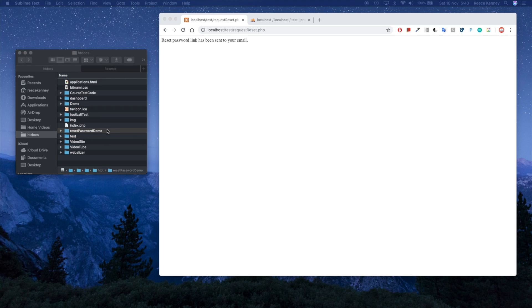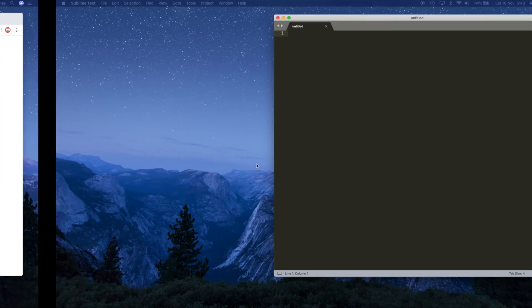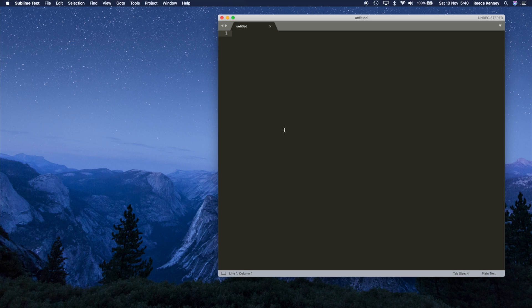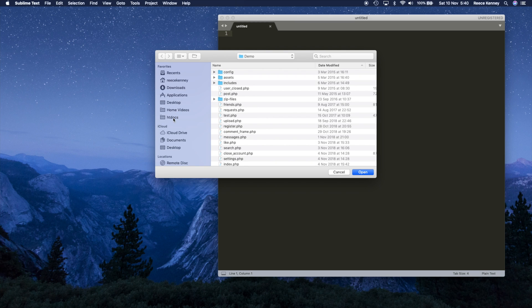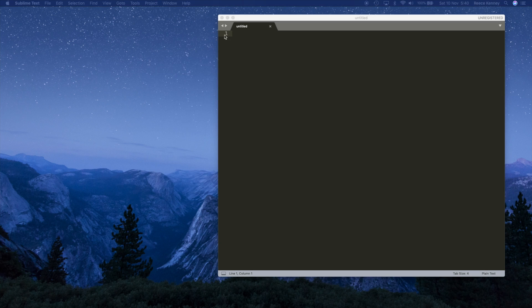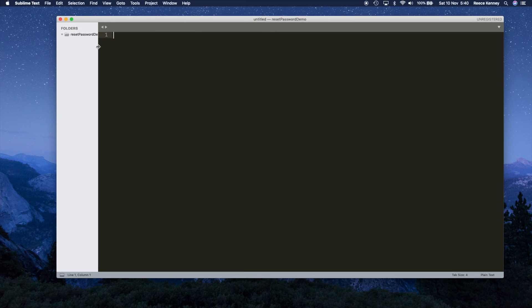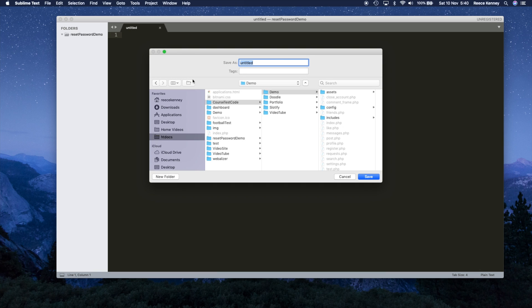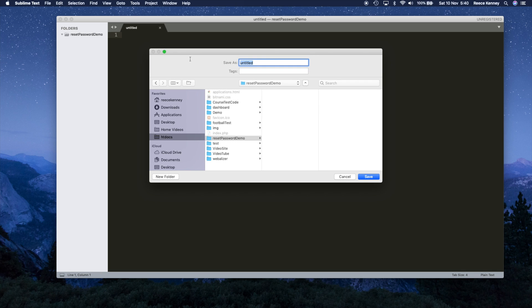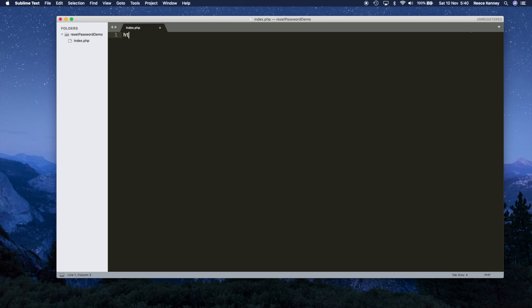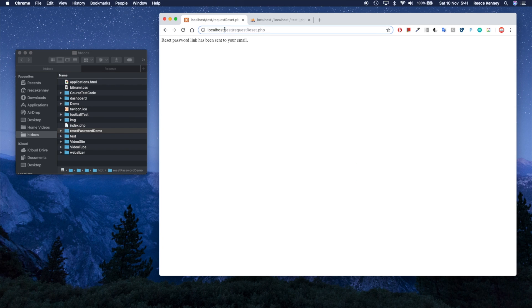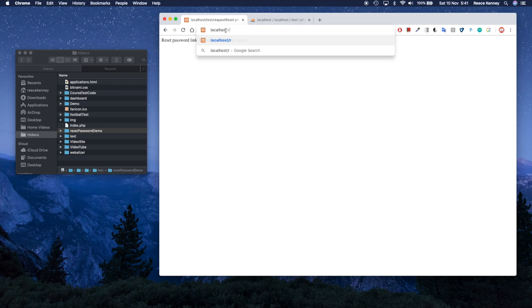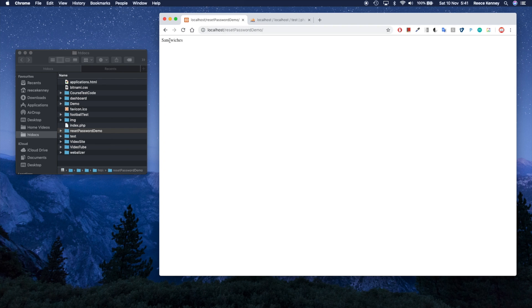I'm going to open this folder in my text editor. I'm using Sublime Text. I'll go File > Open, navigate to my htdocs folder, and choose the reset password demo folder. I'll create a new file, save it as index.php, type HTML and press Tab to get the HTML document structure, and just put 'sandwiches' in there to test it. In the browser I'll go to localhost/reset-password-demo and confirm I can see 'sandwiches' — great, it works.